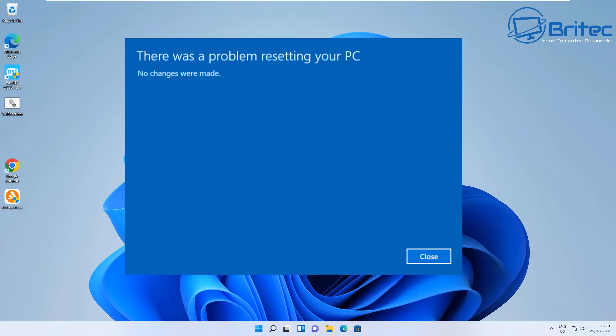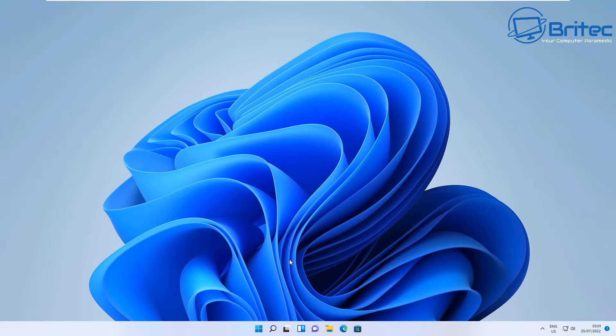Once you get back to your desktop you'll get 'there was a problem resetting your PC, no changes were made,' and you can close that window. It just means you can't reset your PC in this way, so I'm going to show you some things you can do to try to reset your PC and fix this problem.